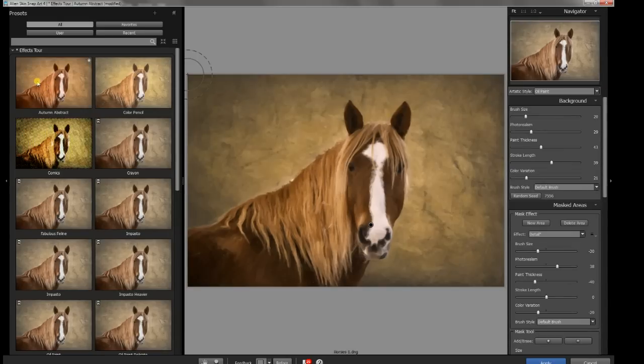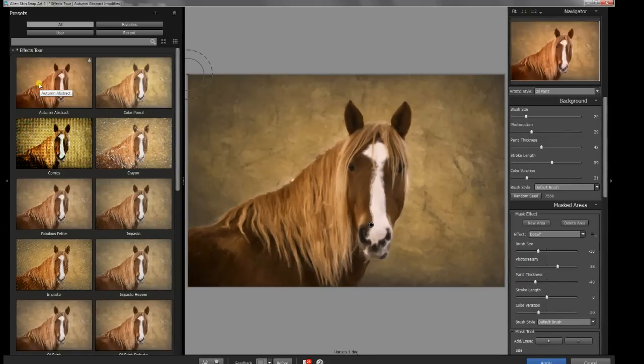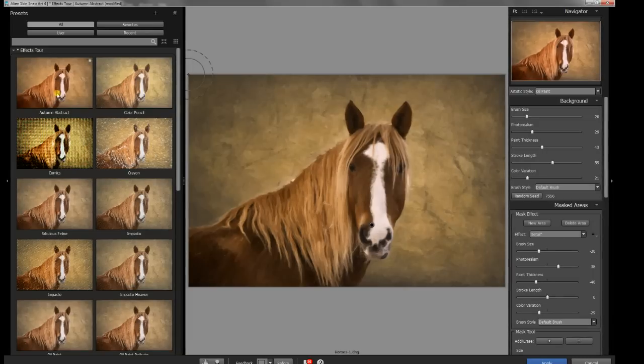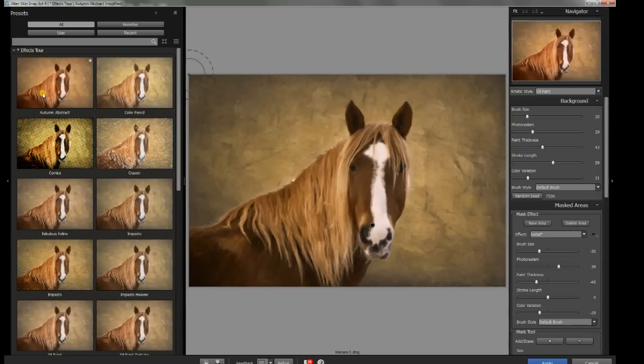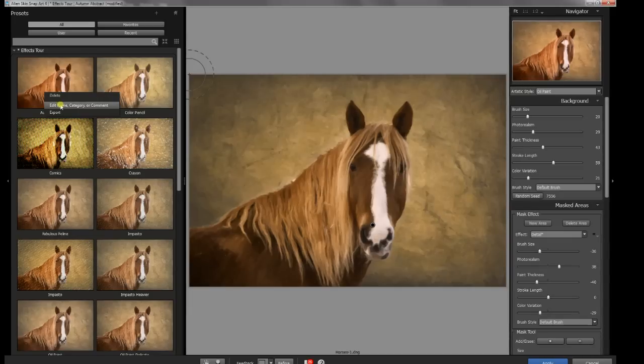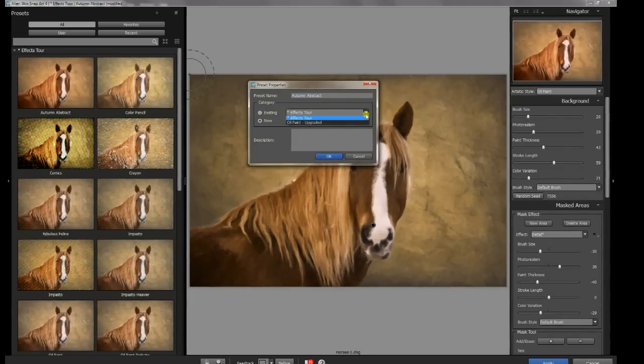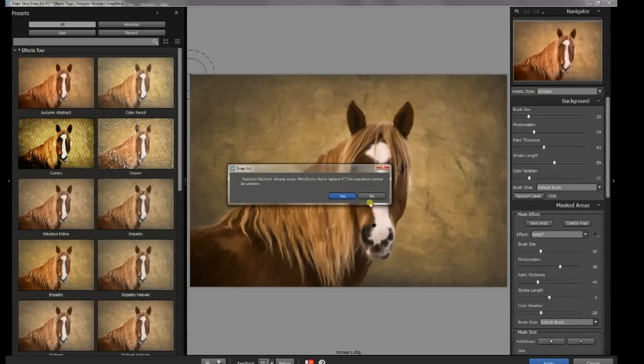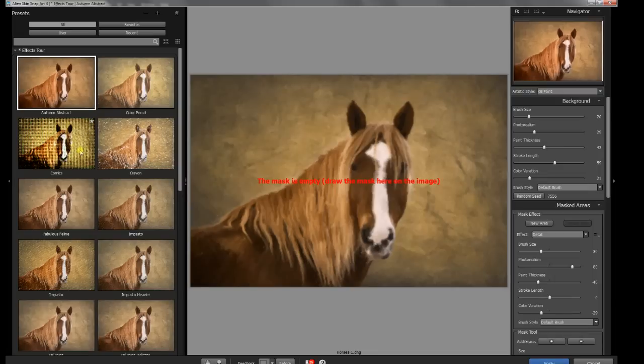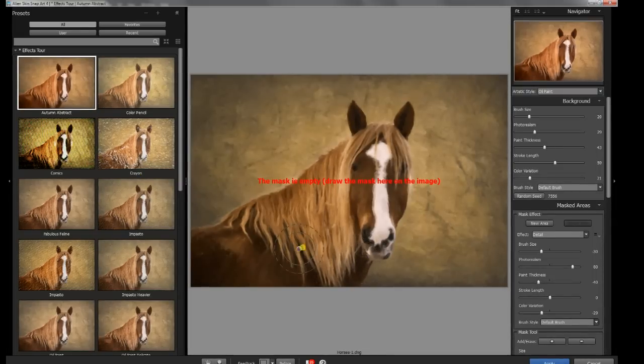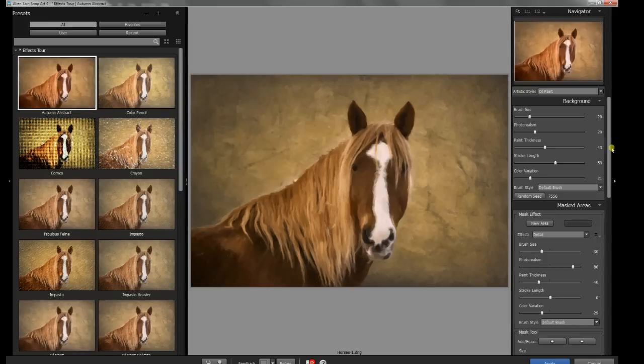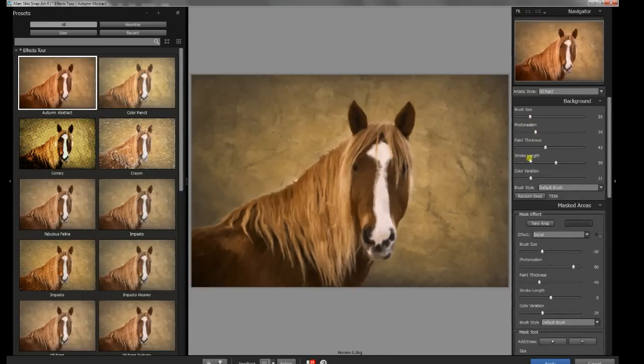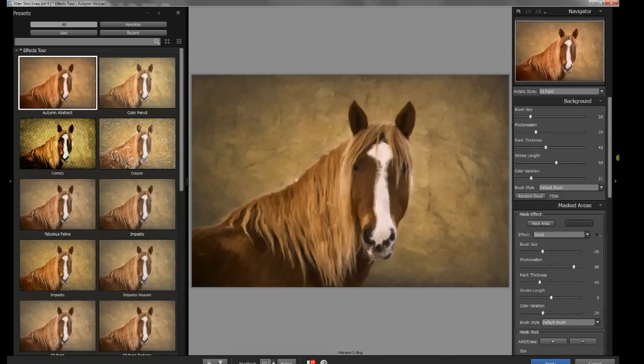I have a variety of presets. There's some that are already built into this. I have one that's a modification of an oil paint. It's from the Effects Tour, but it's an oil paint-based. I've named it Autumn Abstract, mostly because it's got some nice warming that I think is going to look nice here. Let's take a quick look at the settings. The brush size here is 20, photorealism is 29, paint thickness 43, stroke thing 49, and color variation.